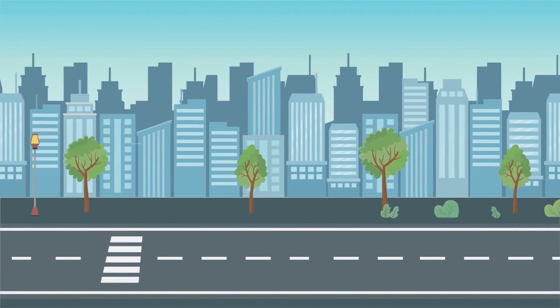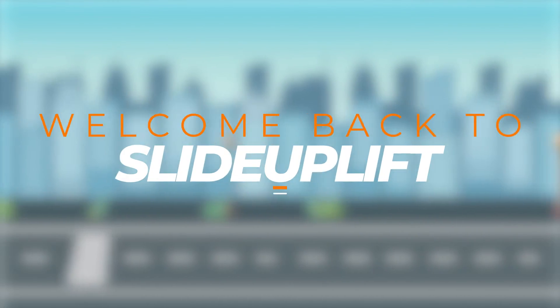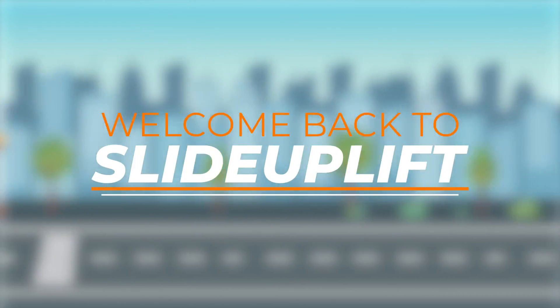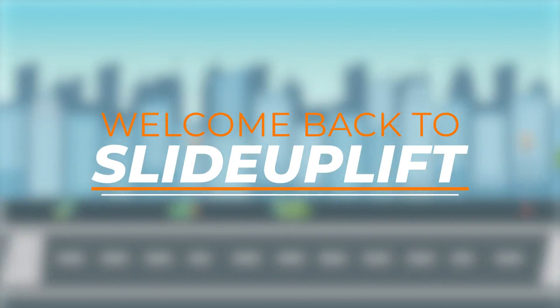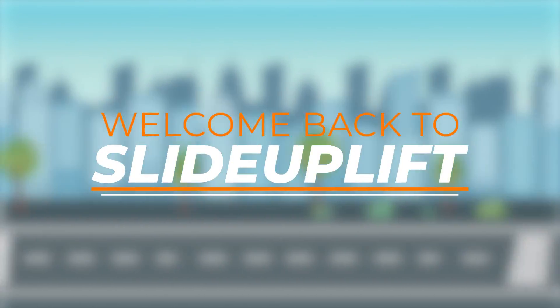Hey everyone, welcome back to Slide Uplift, your go-to presentation guide.